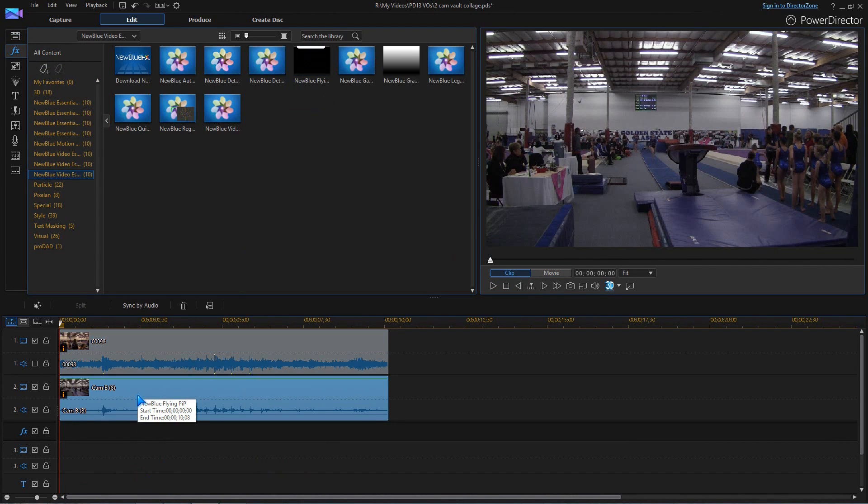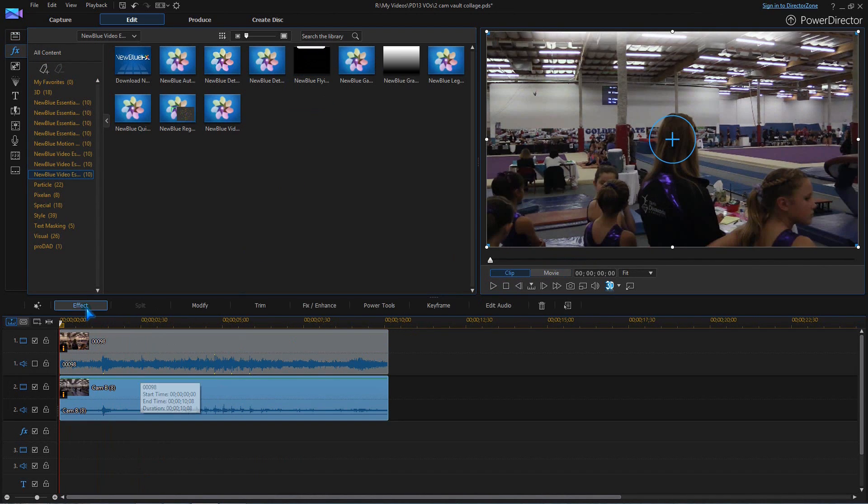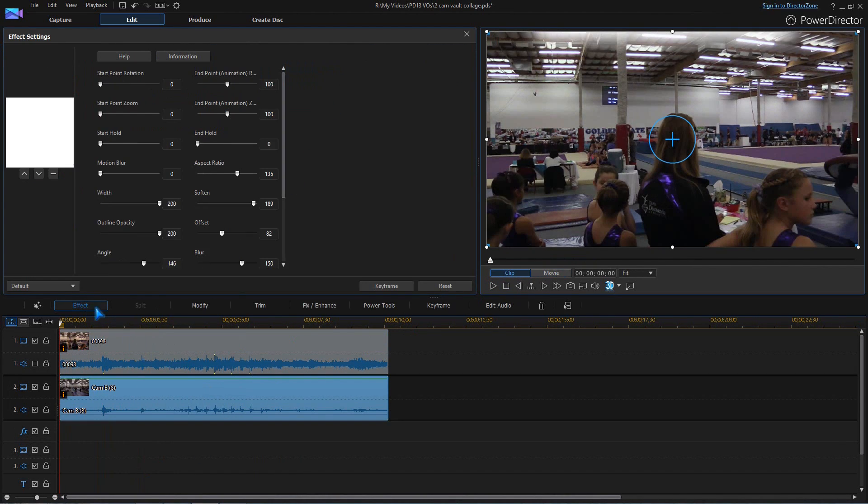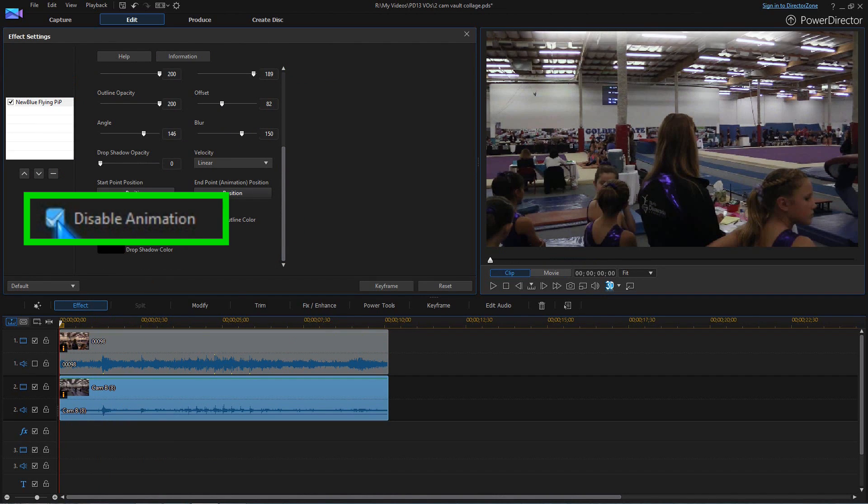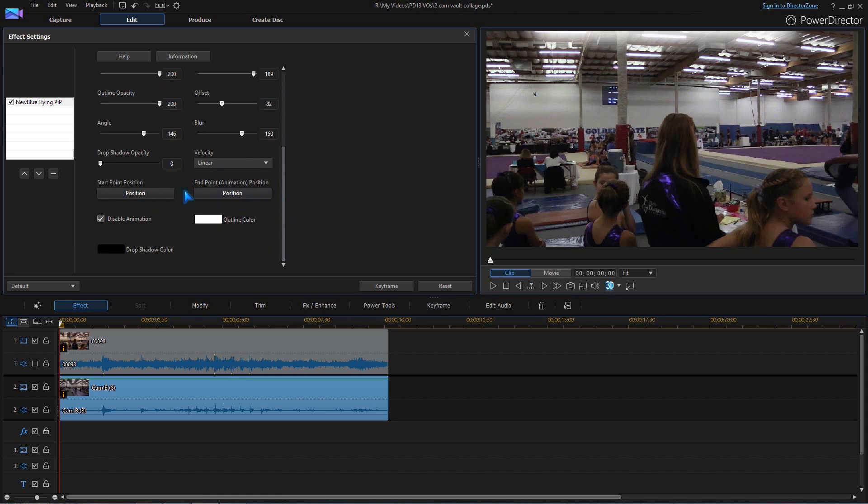You can also drop in an effect, like new blue flying picture-in-picture. Click disable animation if you want it to stay in one place.